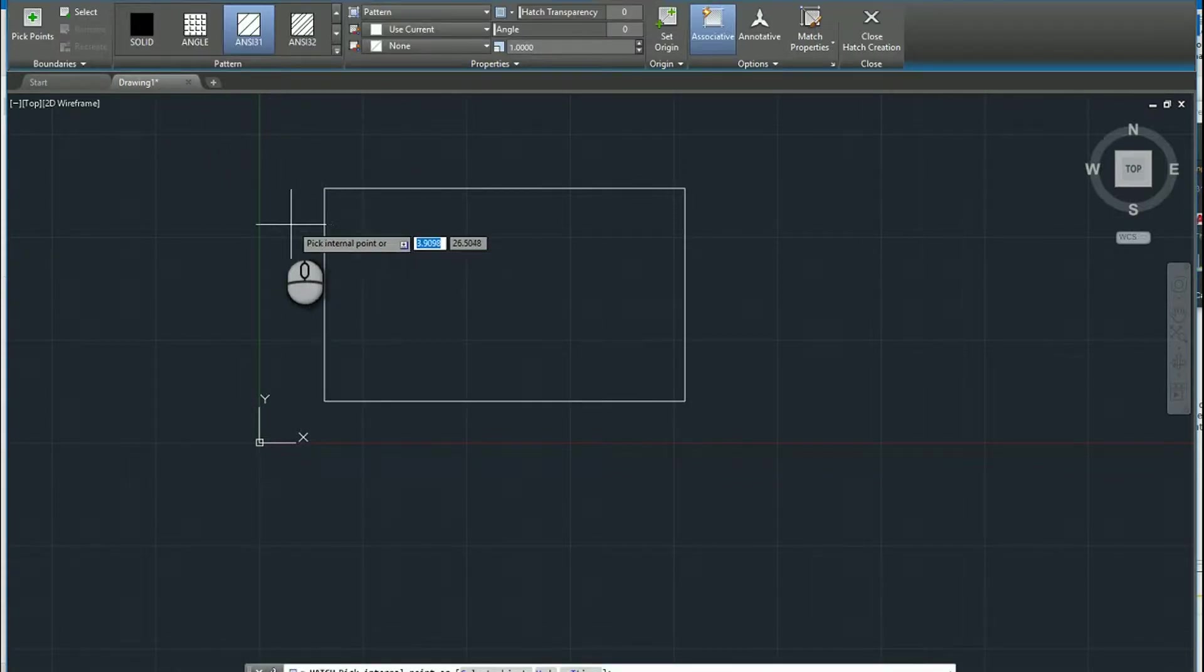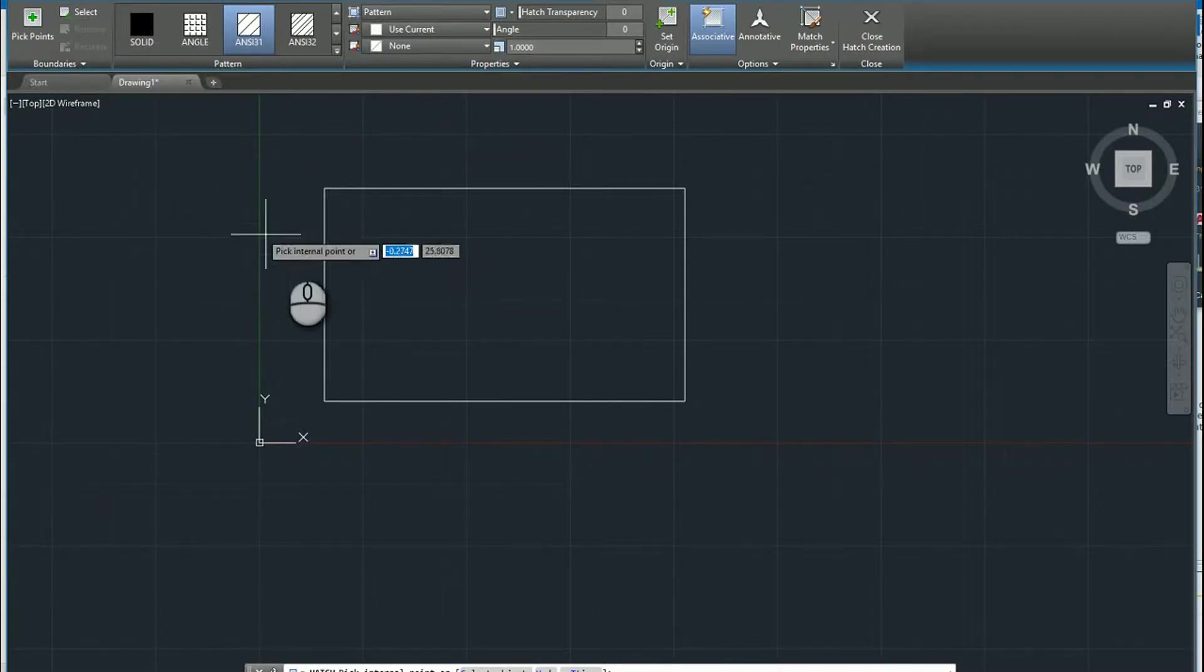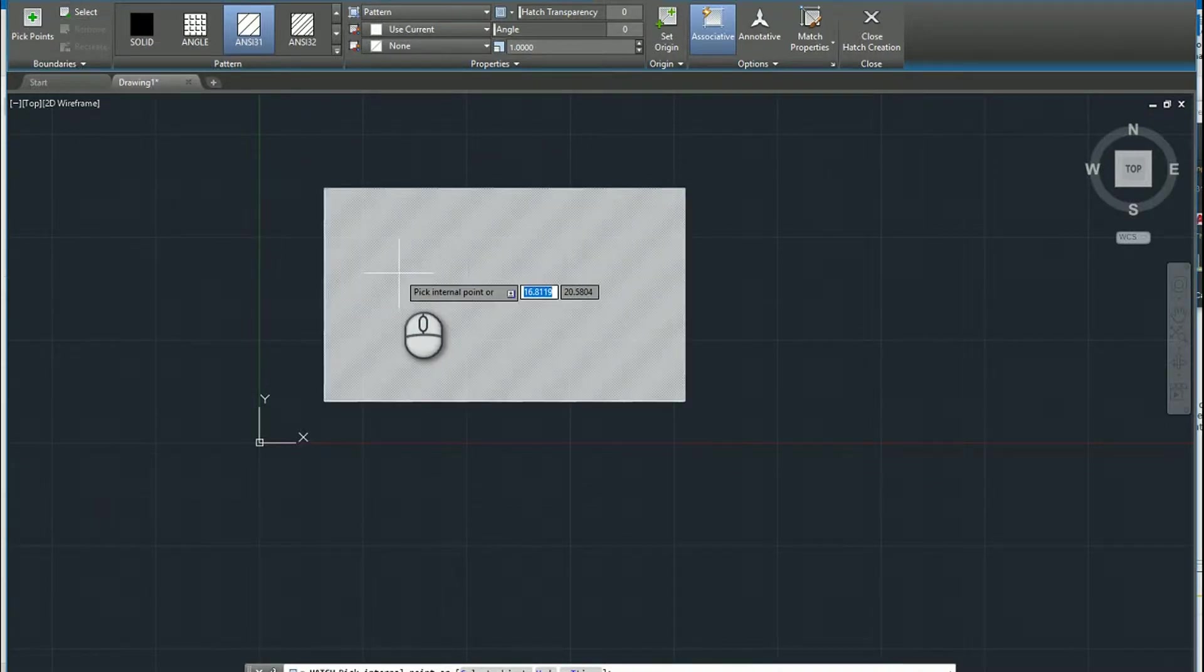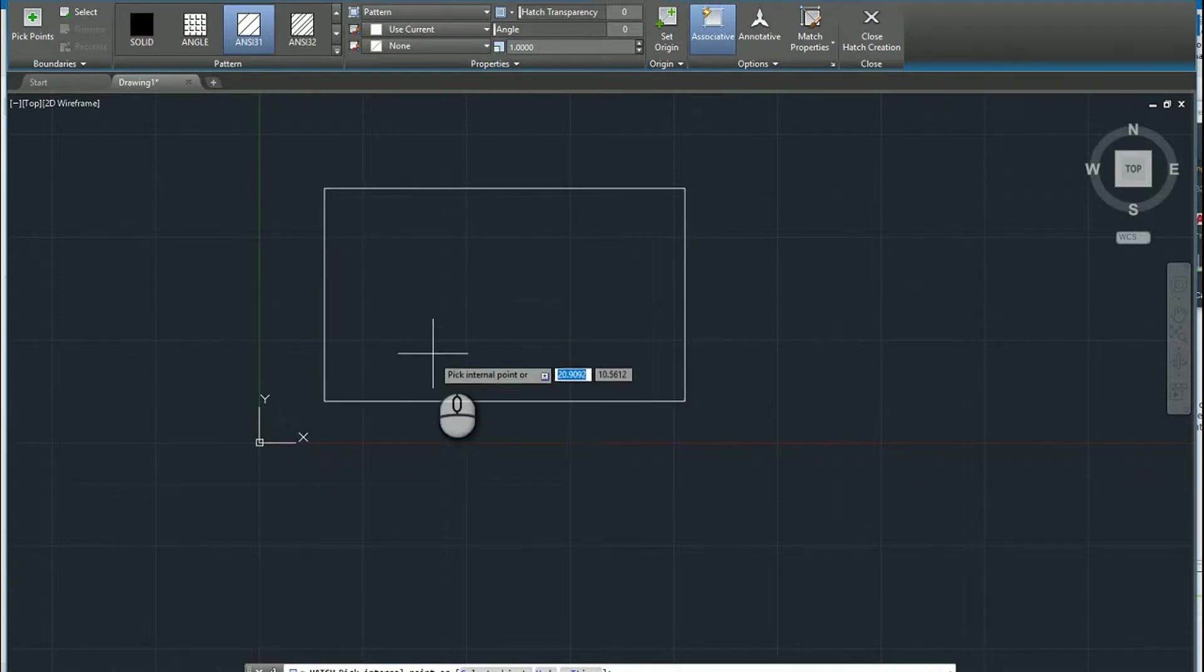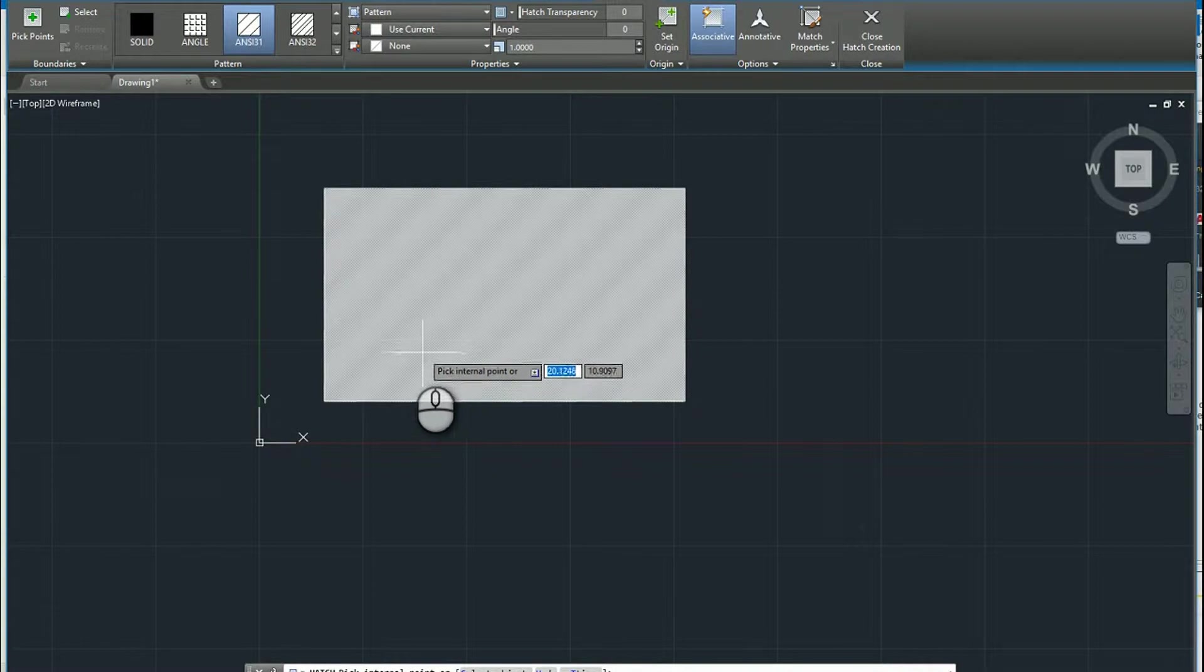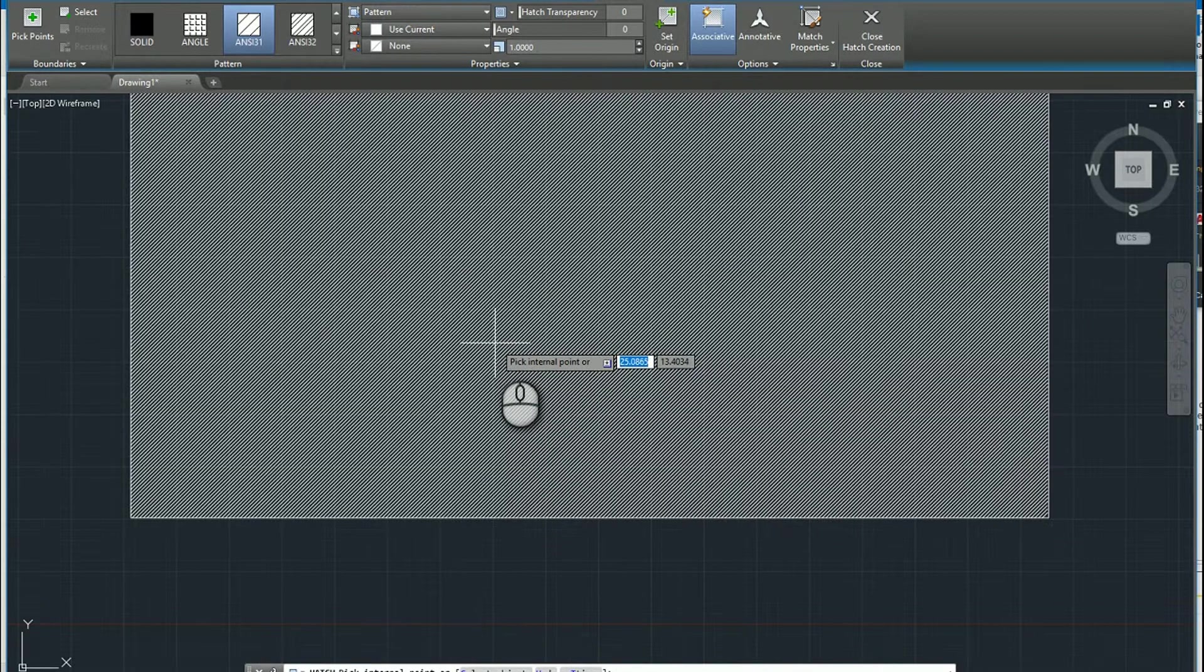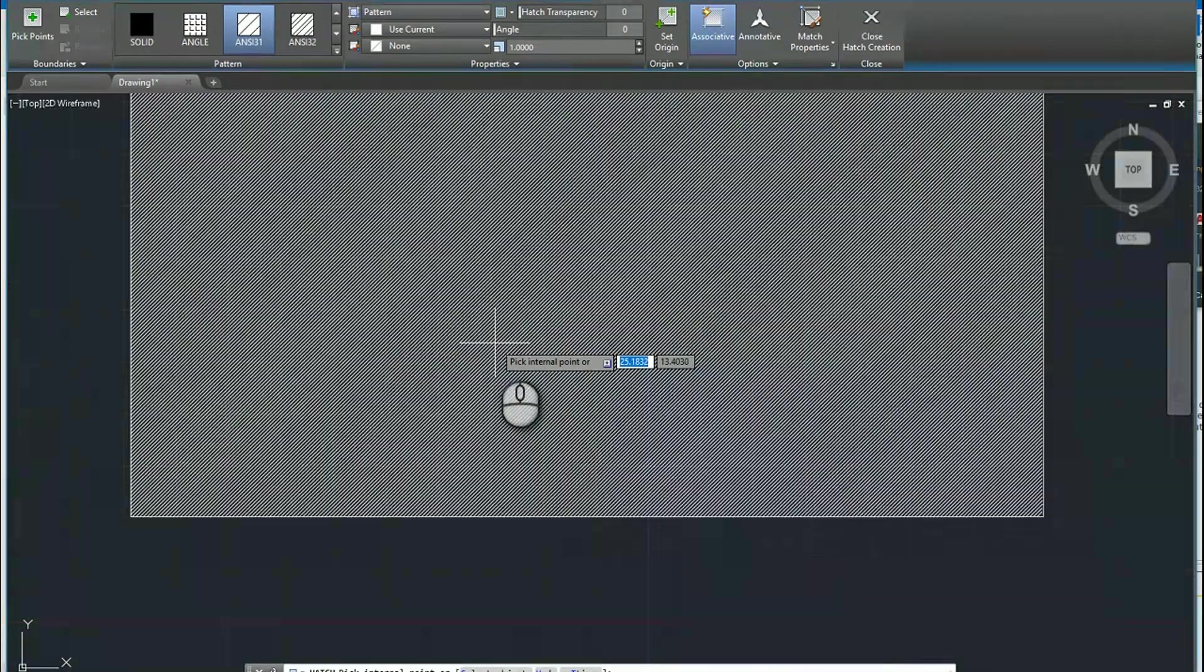So when adding a hatch, there are several different ways that you can do this. You can pick a point, and if you just hover, I haven't left clicked yet, but if you just hover inside of it, you'll get a preview of what that looks like. So if you zoom in, you can see it actually is a cross hatching.